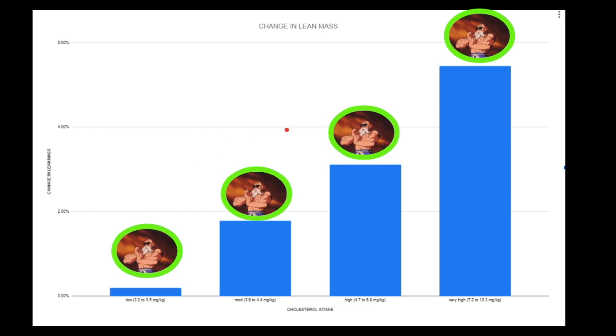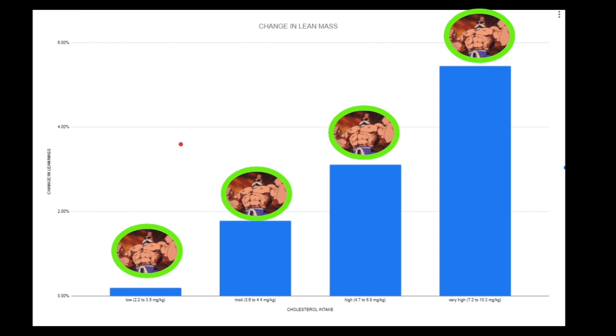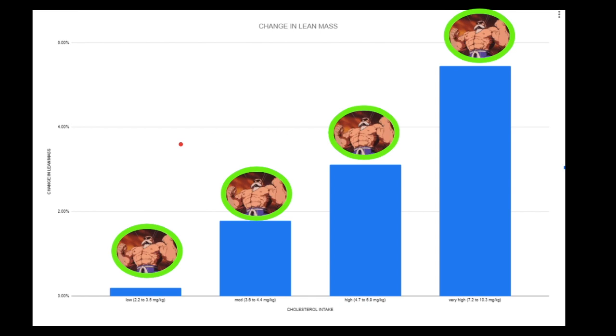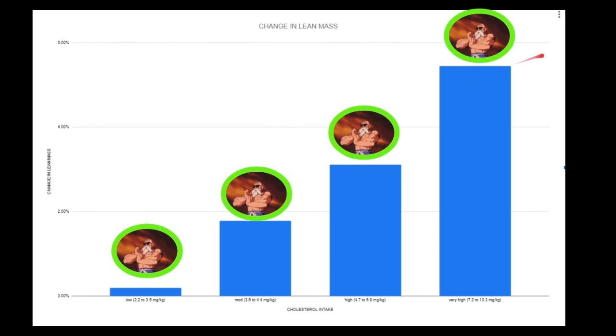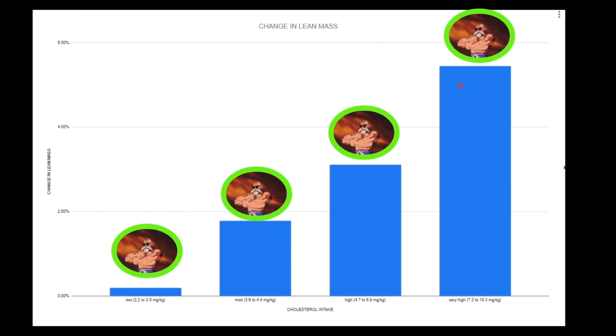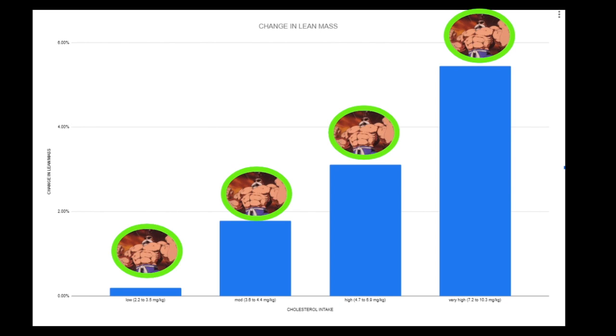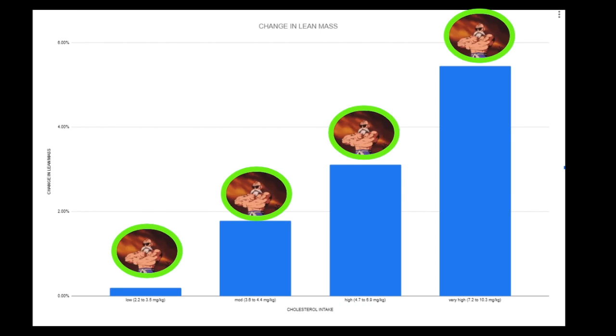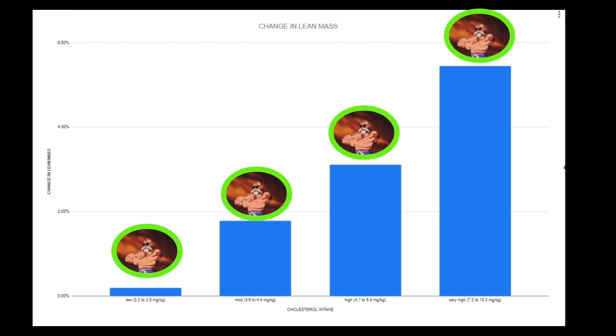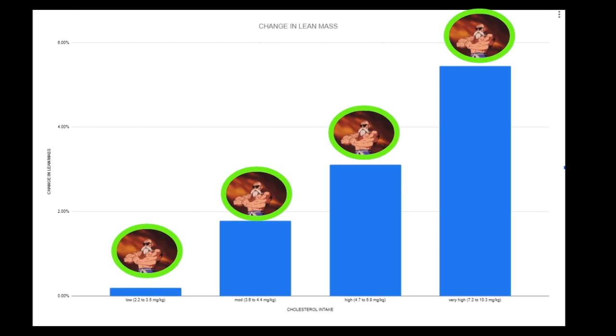Look at the difference in changing lean mass after a resistance training protocol. Look how much more muscle they built. Stop being afraid of dietary cholesterol, guys. A lot of you are so desperate to get shredded that you're cutting your fat intake so low that even your cholesterol intake is suffering.